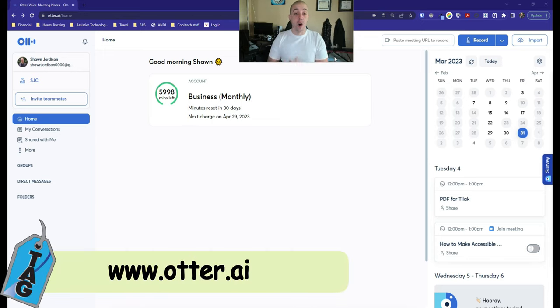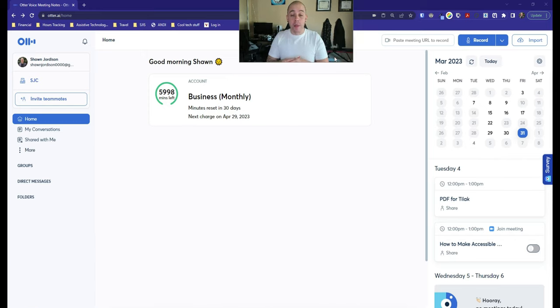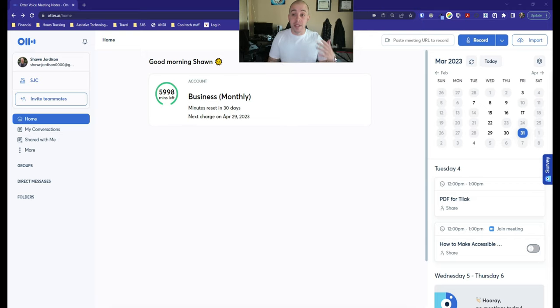That brings me to my home screen. I do have a paid-for account, but most of what I'm going to show you today can be done using the free version of Otter AI.